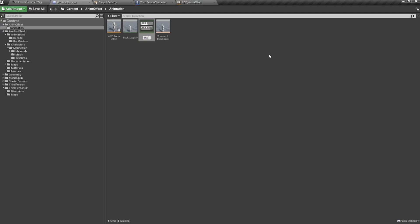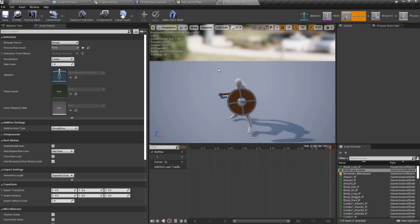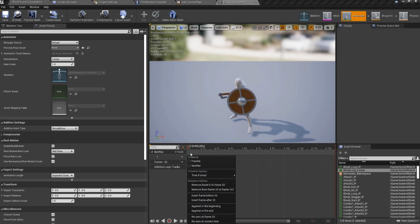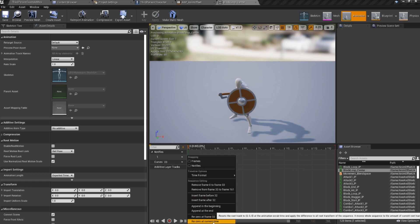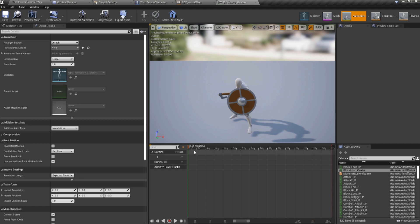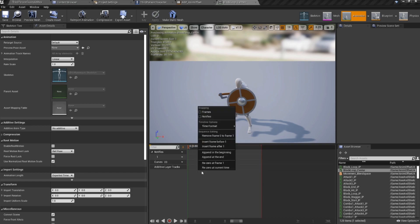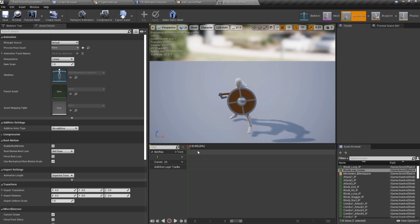We start with a duplicate of the block loop animation and call it block_loop_center. These are single-framed animations we're going to be key-framing. For this center one, he's not going to be doing anything special, so all we have to do is remove all frames except the first. We re-zero at that frame, remove the remaining frames one by one, until we have just one frame. That's our centered position.